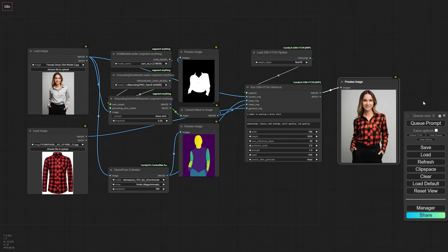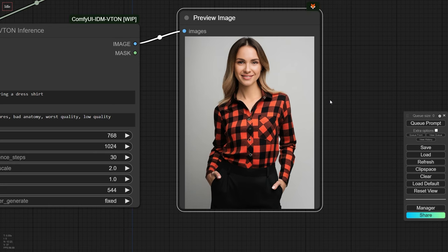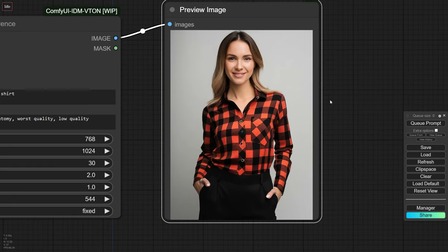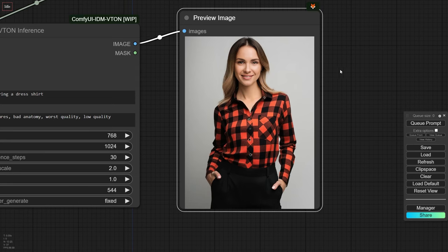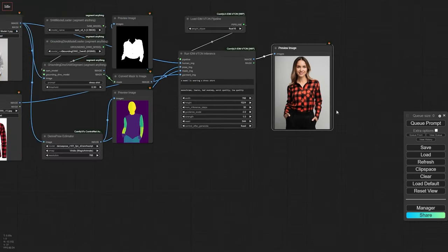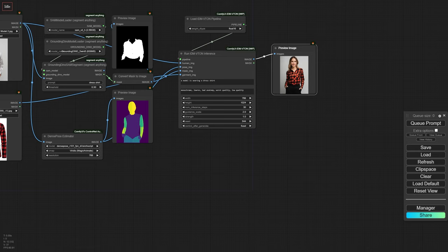As you can see, IDM VTAN is working its magic, and the result is impressive. The key to this success is the input image we provided, which featured a woman wearing a dress shirt, making it easier for IDM VTAN to work its magic.